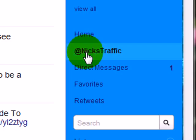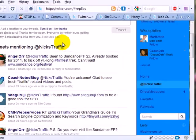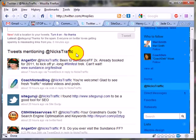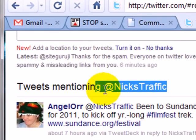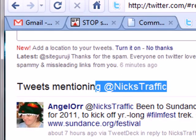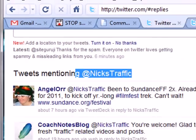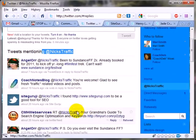I want to show you how to deal with spam messages that are sent to you on Twitter. If you want to see all the tweets that have your handle, all you have to do is over on the right-hand side, under Home, click on the @ symbol and then your username.